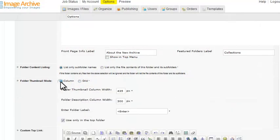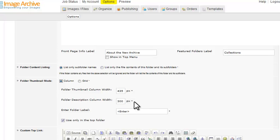By default, if you choose the column option, your subfolders inside the archive will also be listed in columns. Or you can check the box next to Use Only in the Top Folder so that the subfolders inside stay in grid format.